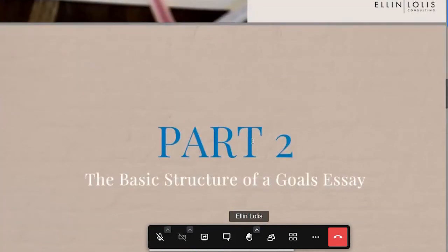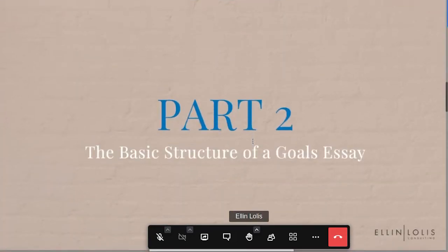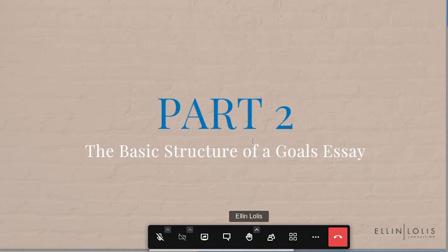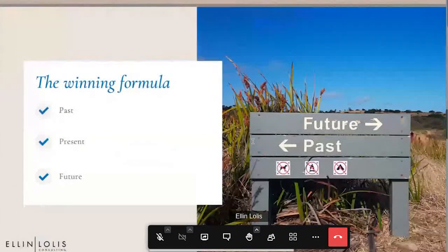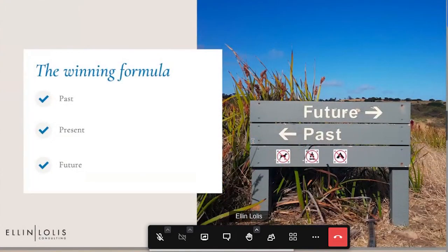Moving on to the basic structure of a goals essay. Once you've defined what your goals are, it comes down to how do you actually put the essay together? When the prompt asks 'What are your goals and how will this MBA help you reach them?' — the winning formula here is past, present, future.